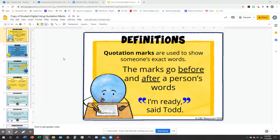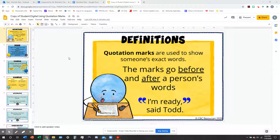Today we're going to be talking about dialogue. Every good narrative writing piece has dialogue. Dialogue is very simply the conversations that characters have with one another. When you write dialogue in a story, you have to include certain things to show who's saying what and that these characters are having a conversation.